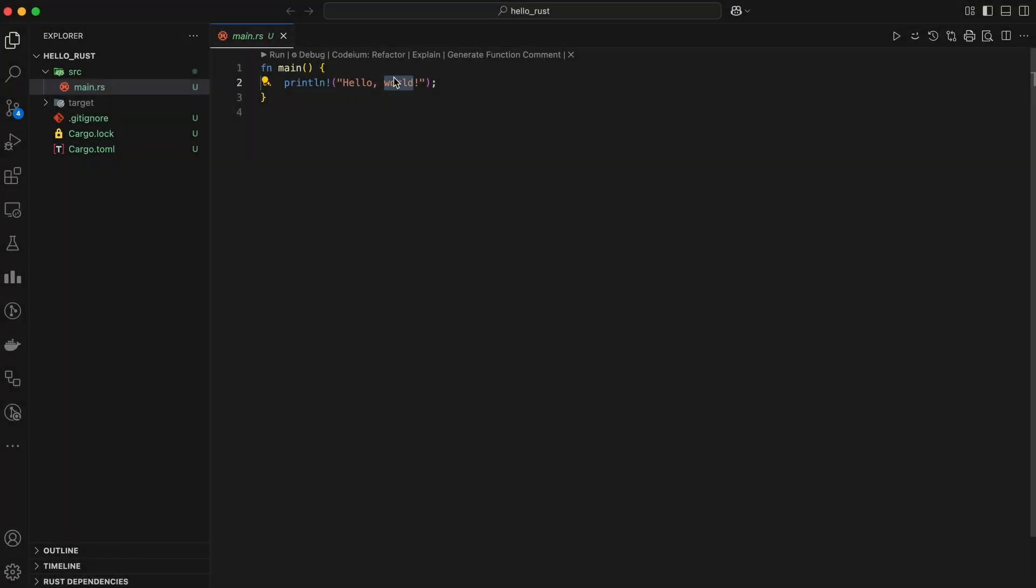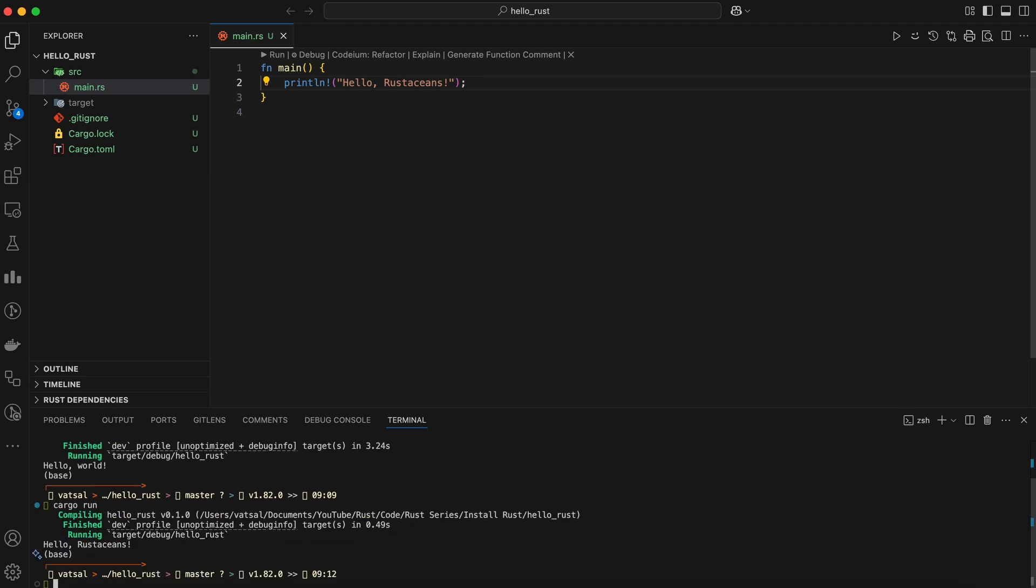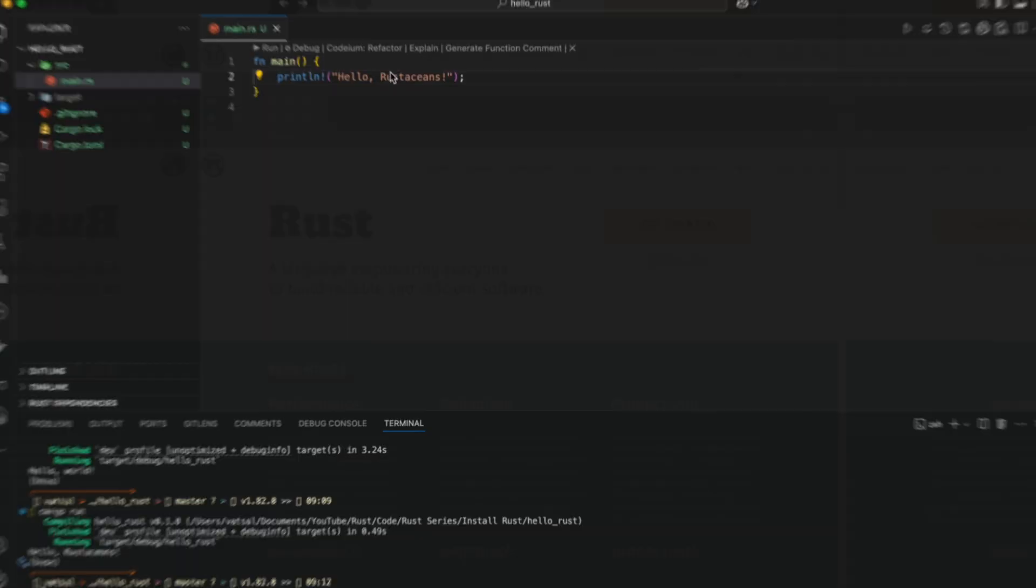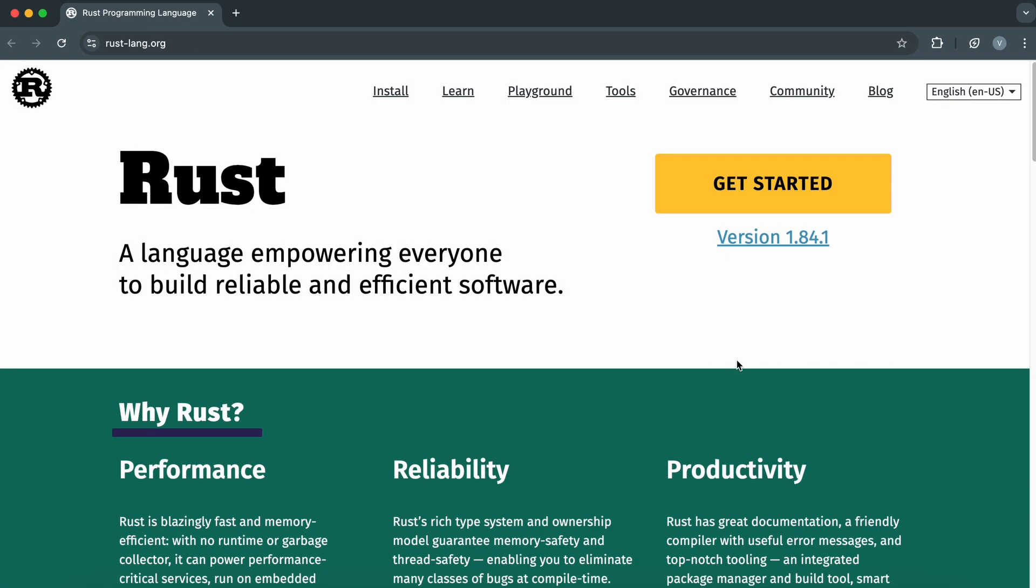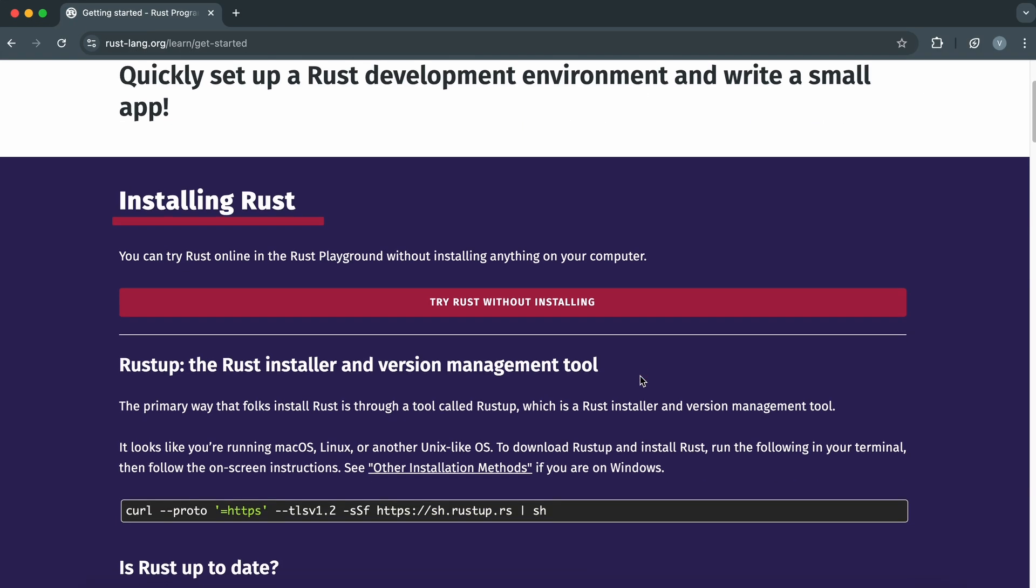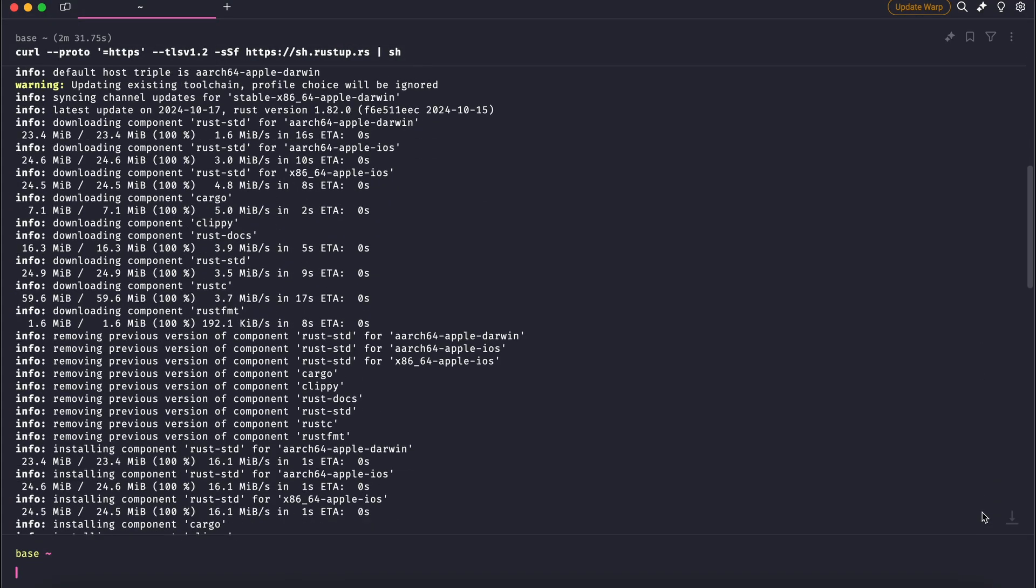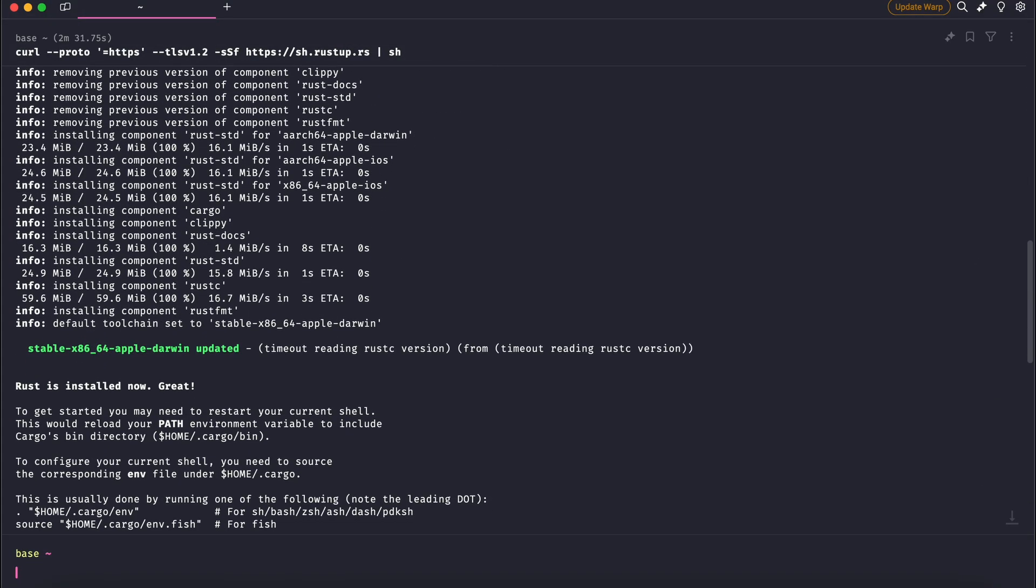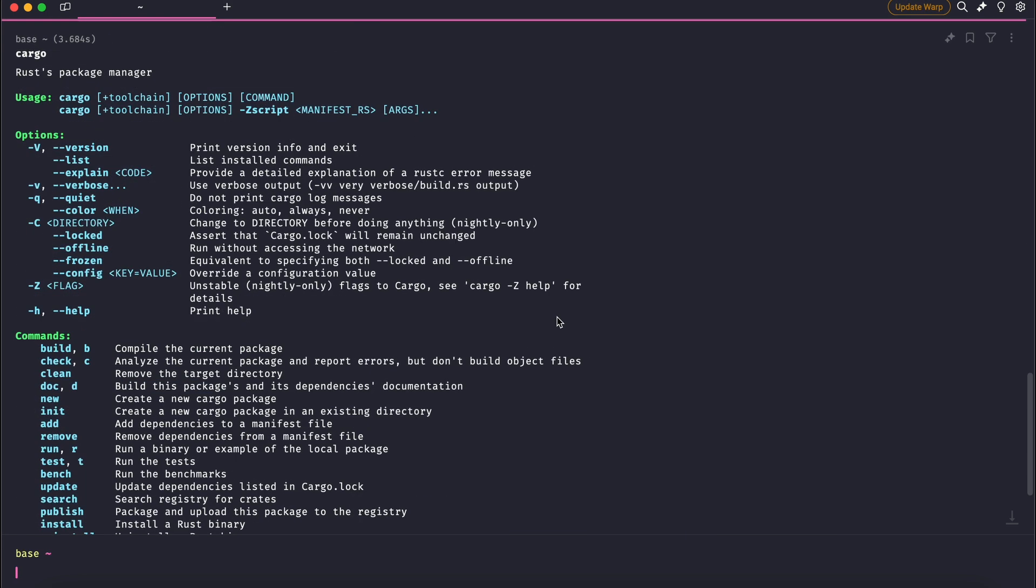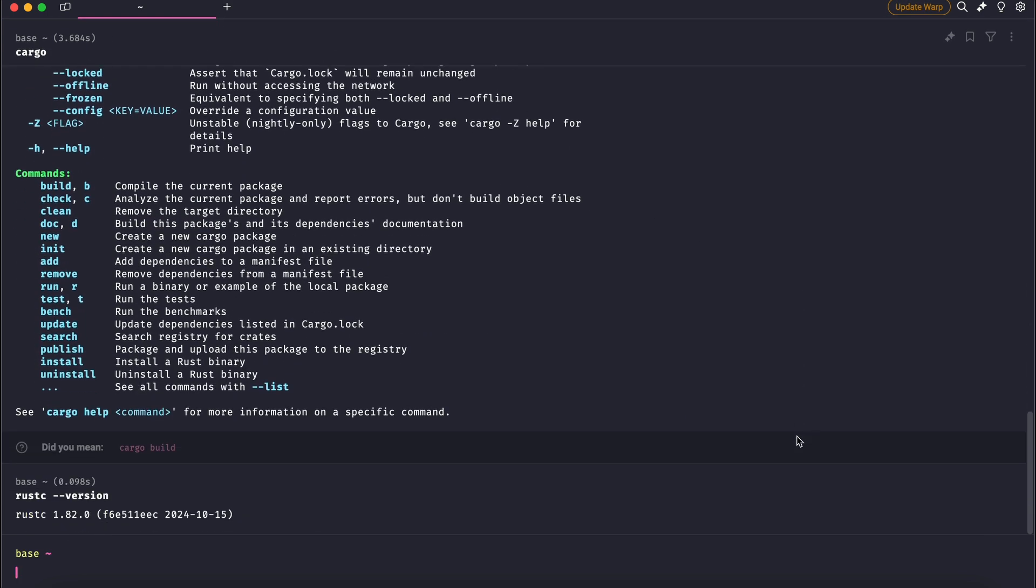Want to start coding in Rust but not sure how to set it up? Don't worry, in this video I'll walk you through installing Rust the right way, setting up Rust's toolchain, and configuring your favorite IDE for the best Rust development experience. By the end of this video, you'll be ready to write and run your first Rust program.